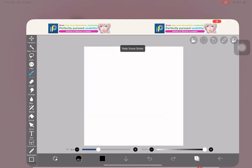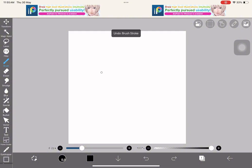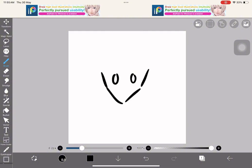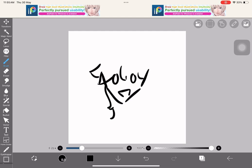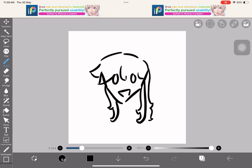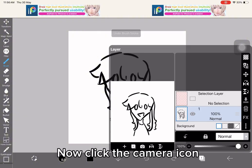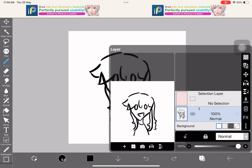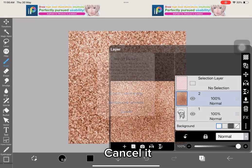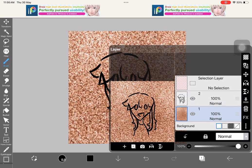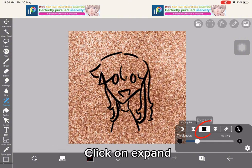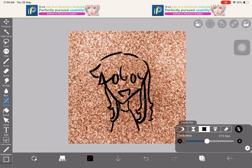Now open Ibis Paint X and draw. Now click the camera icon and pick the one you want to start with first. Cancel it. Now put the layer on bottom. Click on expand. Adjust the size of the brush and start brushing.